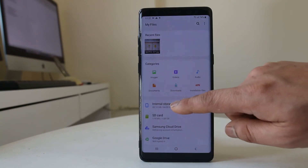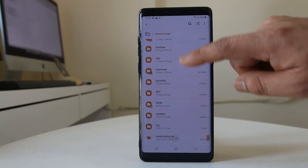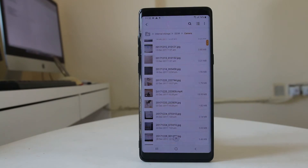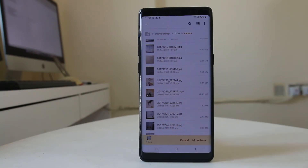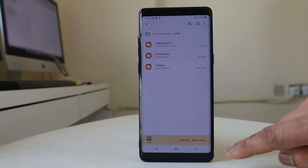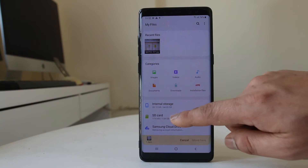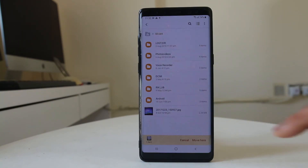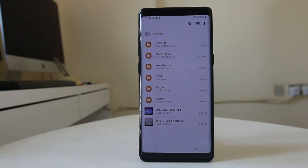I'll go back to Internal Storage, then into the DCIM folder, and inside the Camera folder I'll select a picture I want to move. For example, I'll select this one picture and choose Move. Then I navigate back a few times until I reach the SD card option, select it, and tap Move here. The picture has now moved to the SD card.